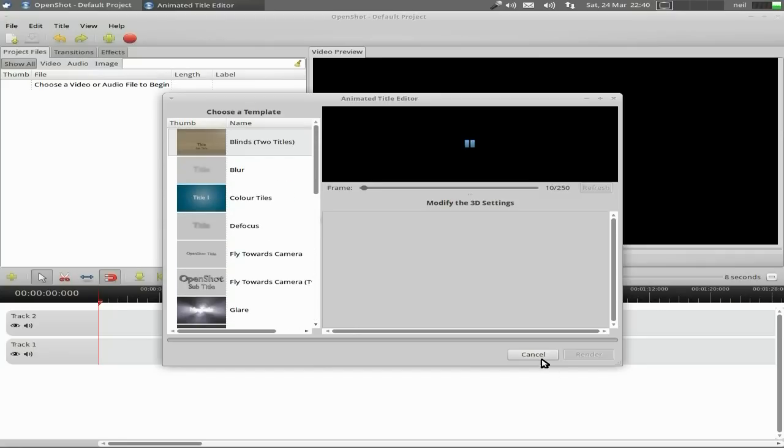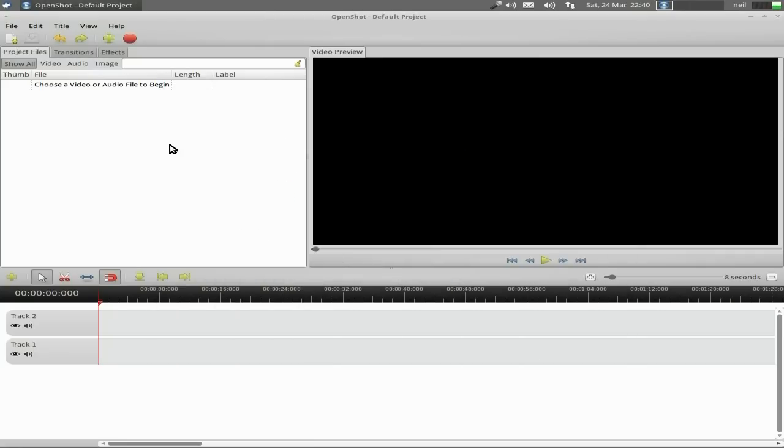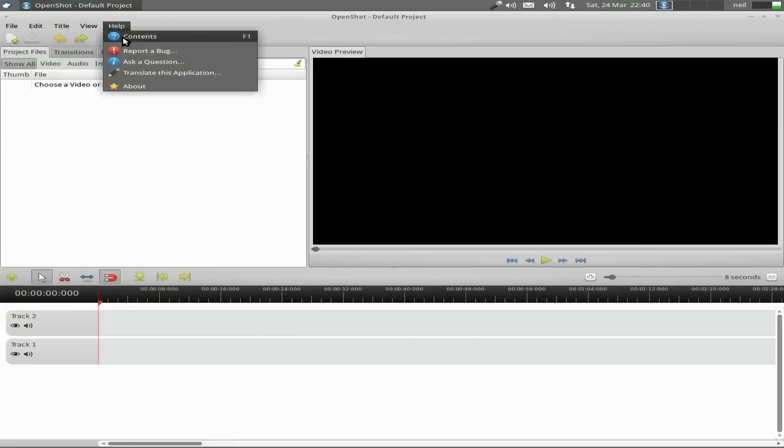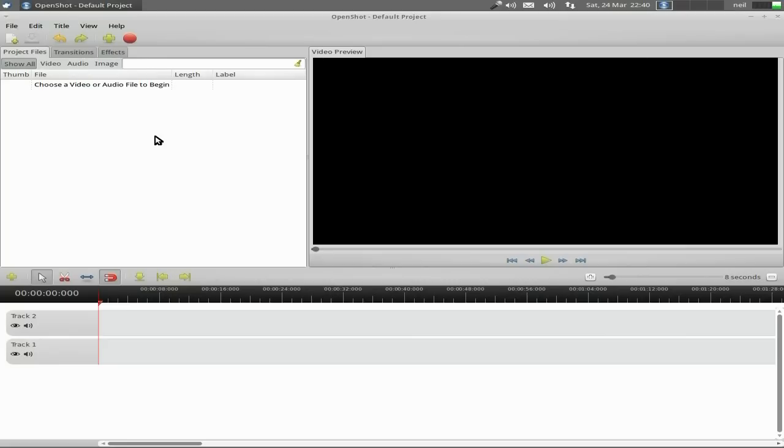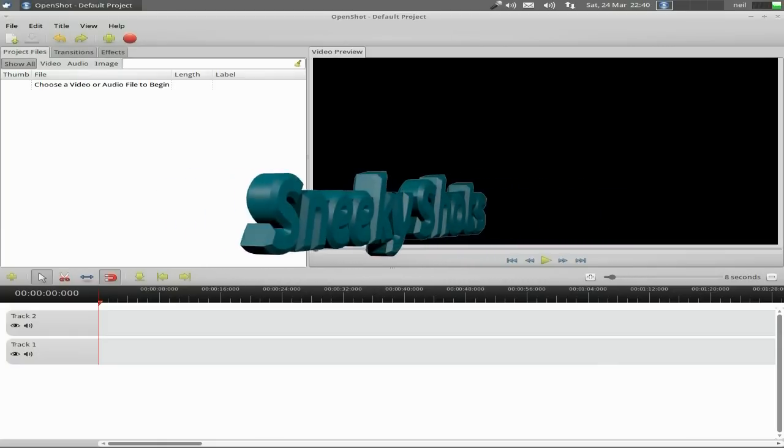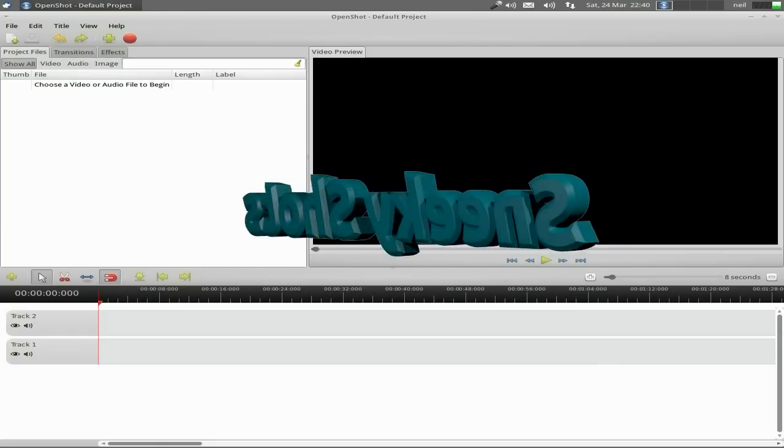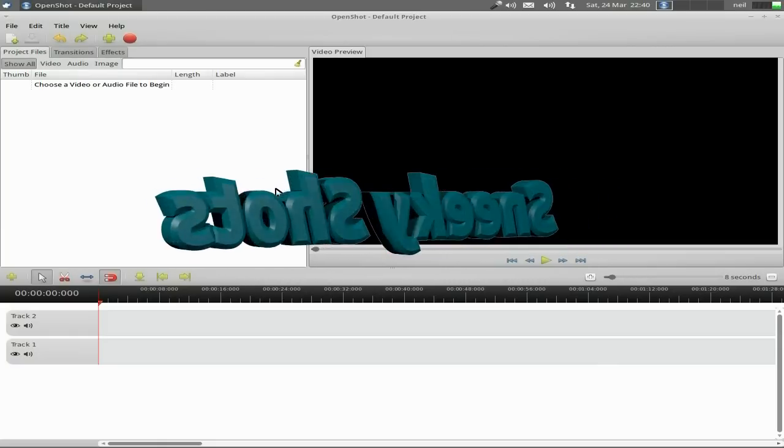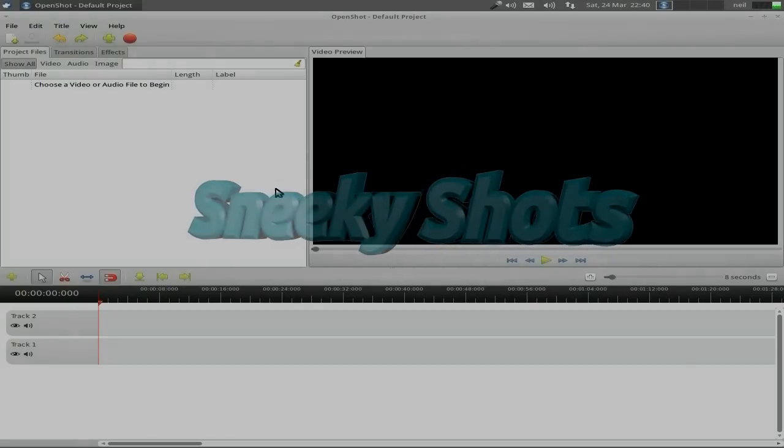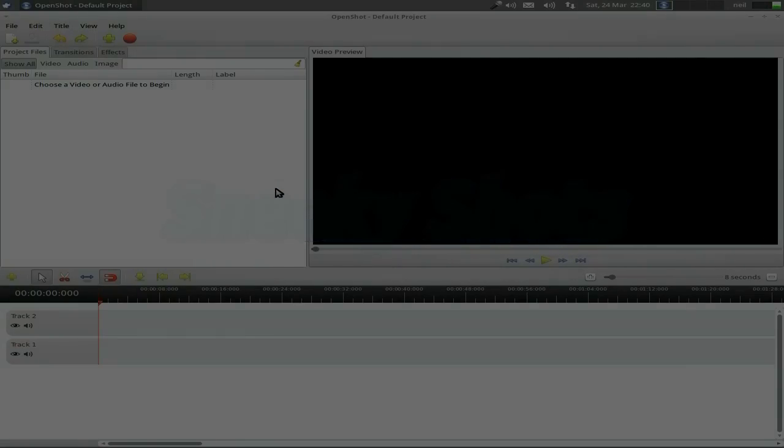If we go to View, I've just got a toolbar on here, but you can have History and Full Screen as well, depending on how much real estate you want to use or have got. Under Help, there's Content, Report a Bug, Translate, and About. Right, that's the first one, that's Sneaky Shots. The next one we're going to do some video work. That's it, good for you, it's good for me. Sneaky Linux out, see you later.